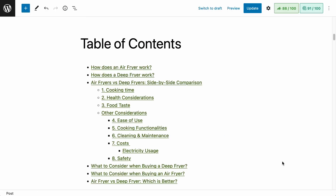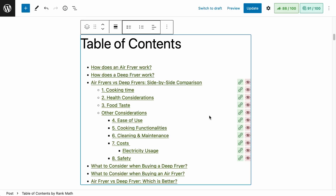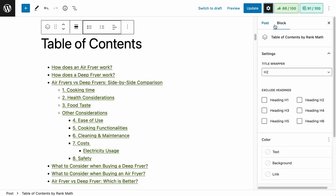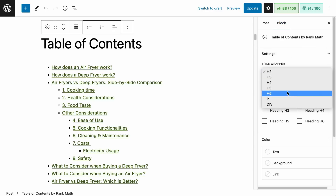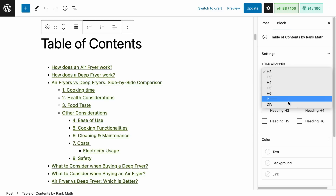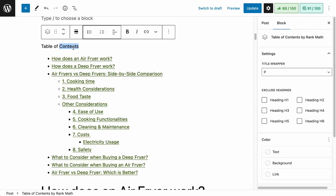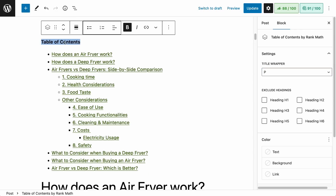To adjust the block settings, click on it, make sure the settings button is selected and the block tab is selected as well. The title wrapper is the heading, paragraph, or div tag you want to give to the title for the table of contents. Personally, I would not have the table of contents title as one of the heading tags — I will have it as a bold paragraph. This is my personal preference; it's up to you to decide.